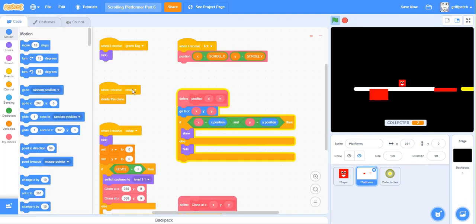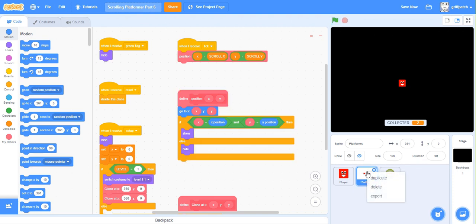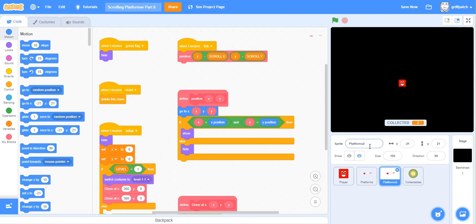Right, to fix this, what we're going to do is we're going to split our platformers sprites into two different sprites, one for the platforms, and one for the lava or the dangerous areas. So let me just stop this project. So if you right click on platforms and duplicate them, let's move those together, like that, and then rename it as Danger, like that.